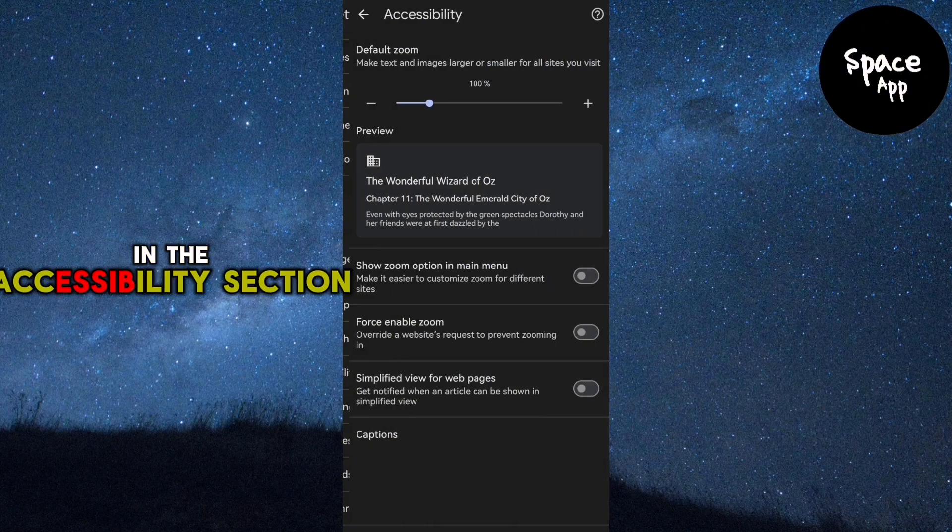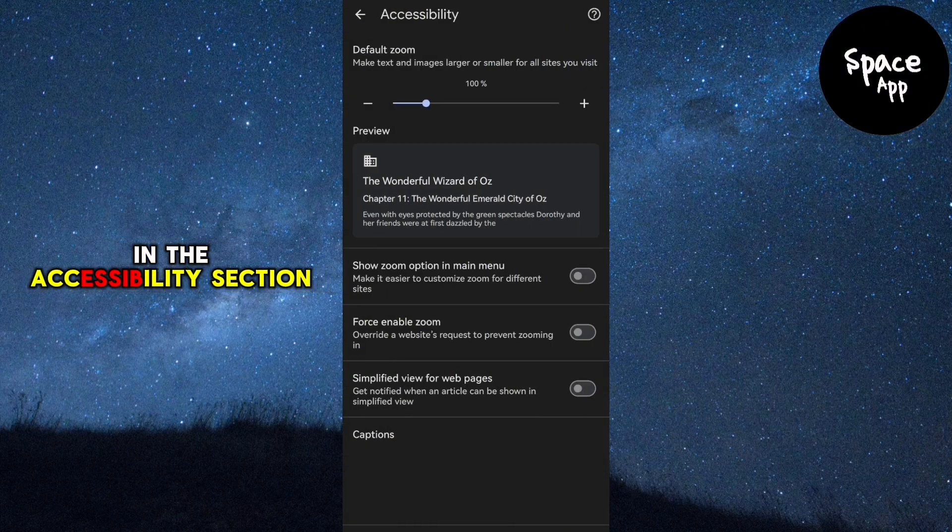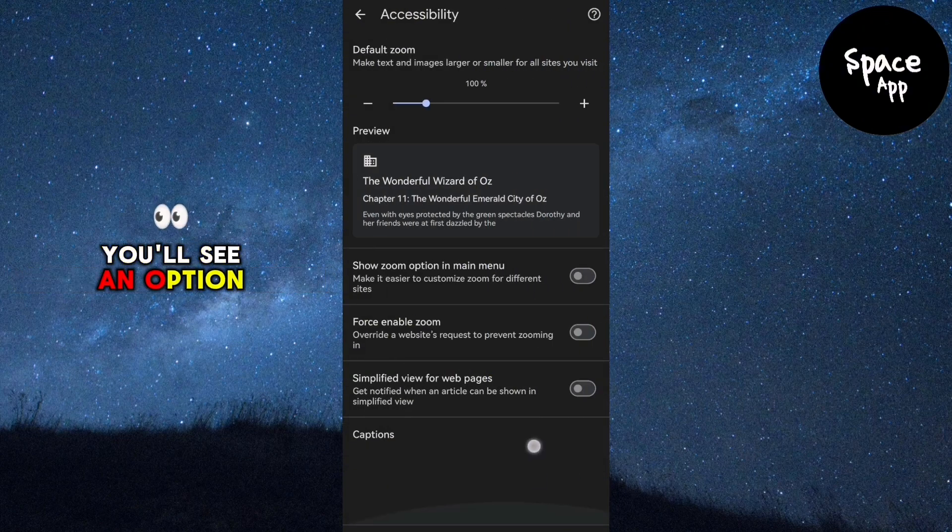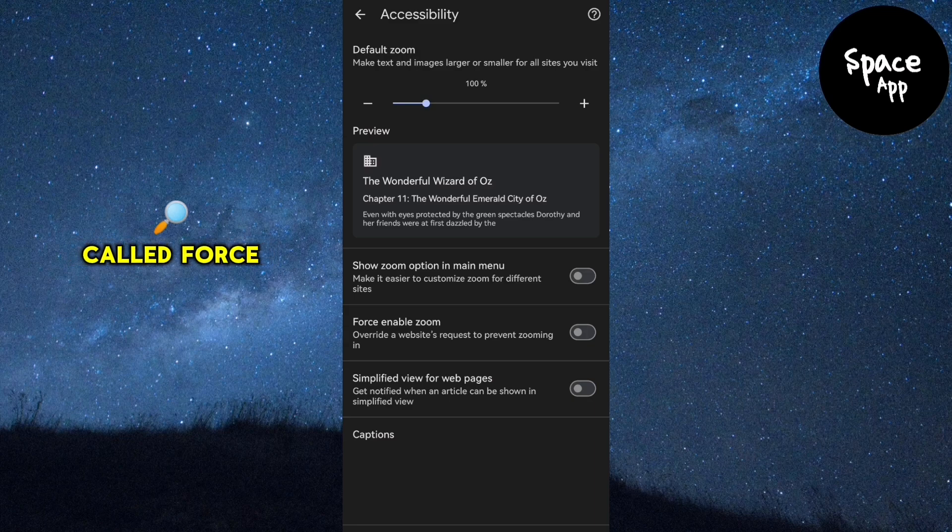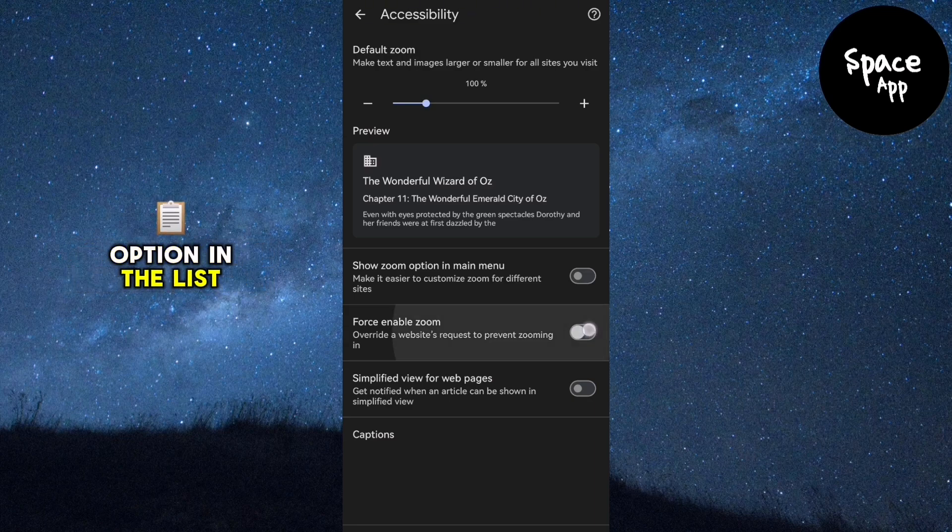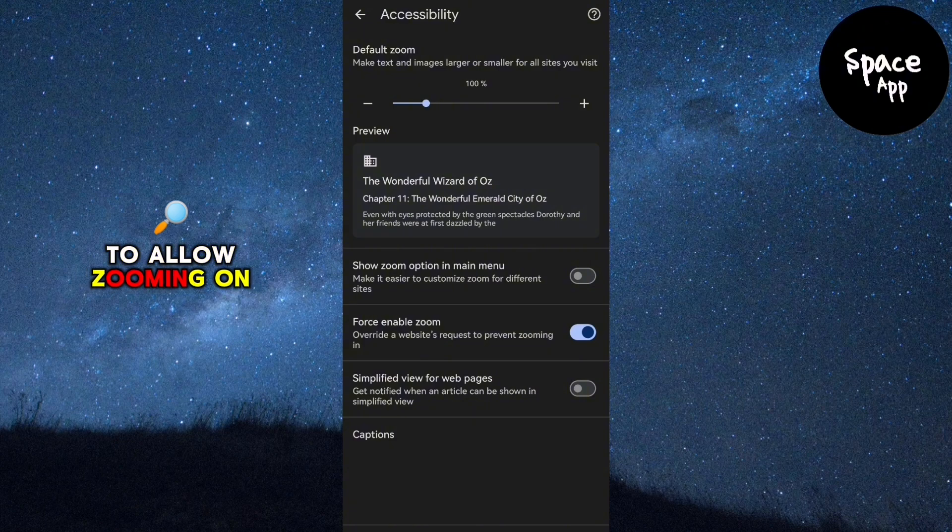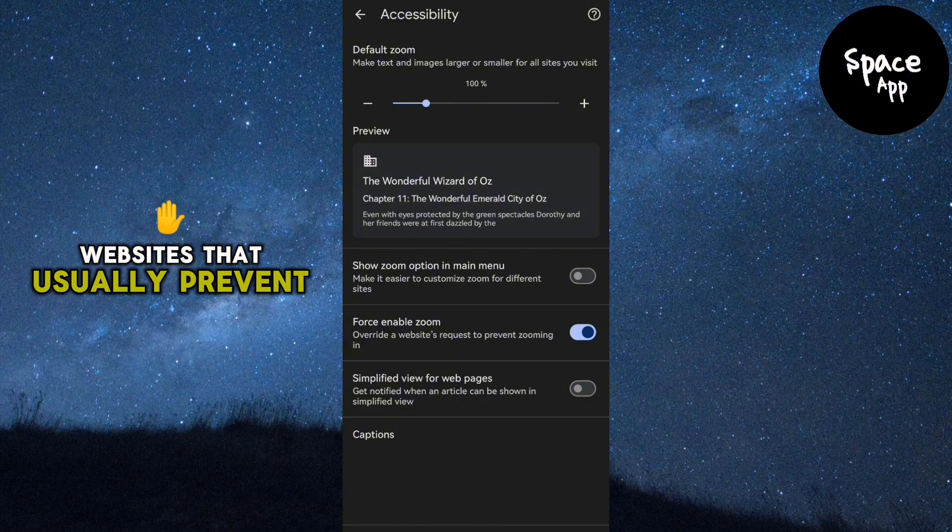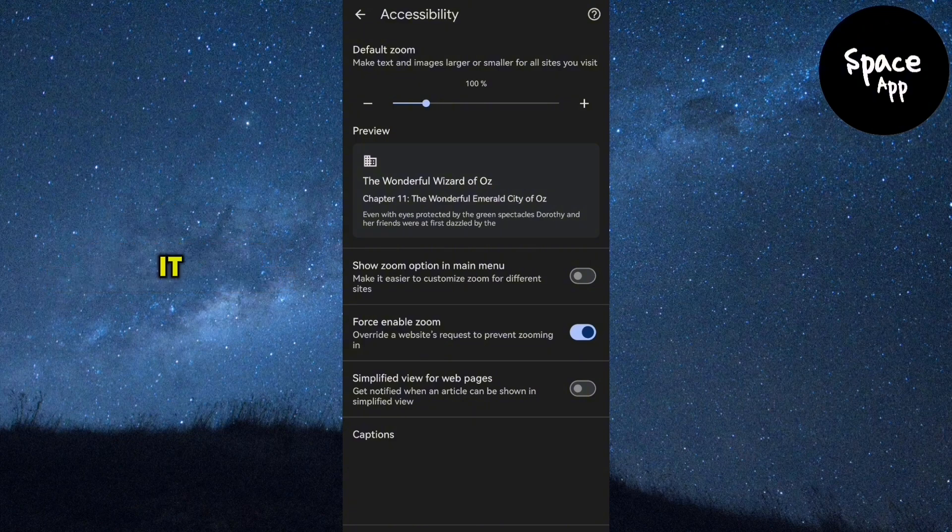In the Accessibility section, you'll see an option called Force Enable Zoom. This is the second option in the list. Toggle it on to allow zooming on websites that usually prevent it.